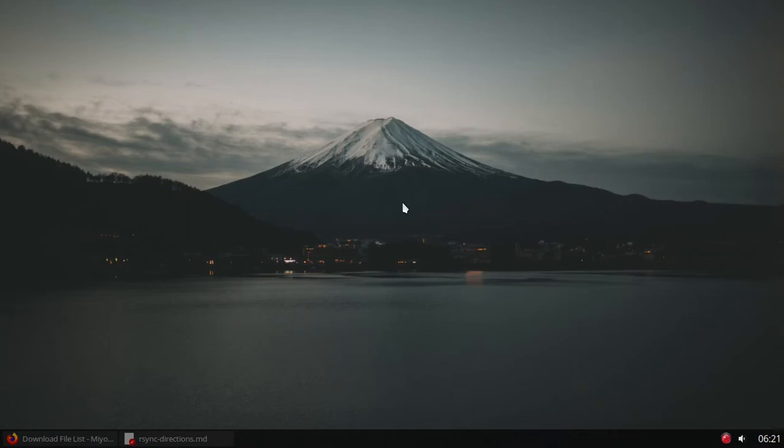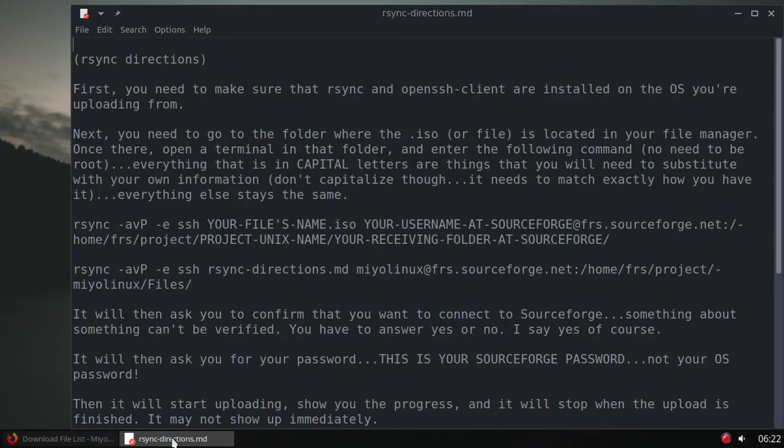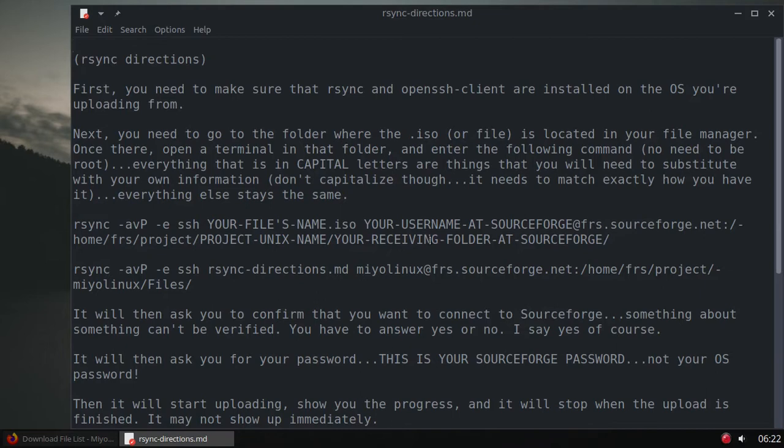I'm going to show how to use rsync to upload a file, whether it's just a text file or an ISO. I'm going to use a text file as an example. I've got the instructions, and I'm going to upload these instructions to SourceForge and to OSDN with FileZilla because I'm going to show how to do that also.